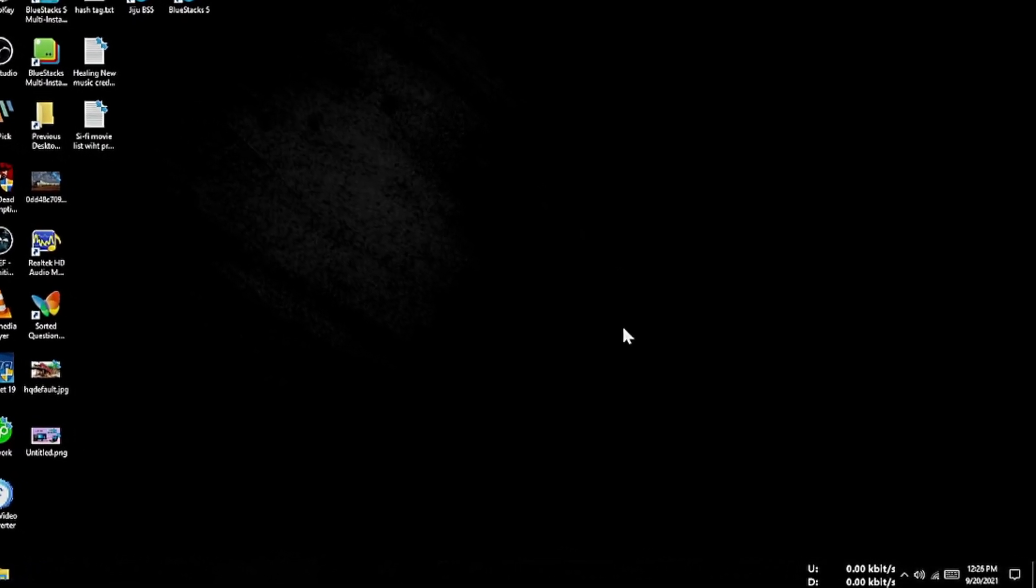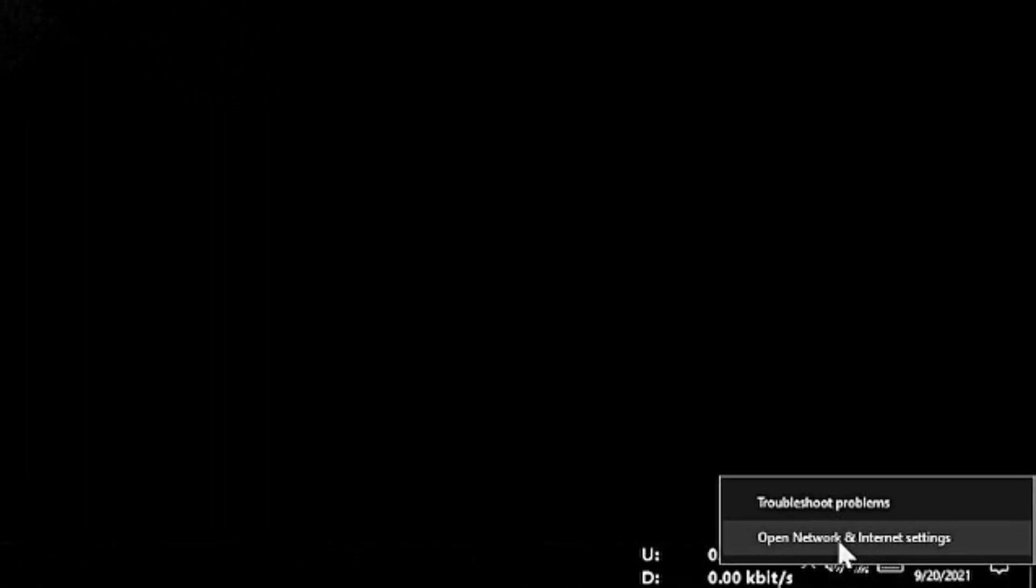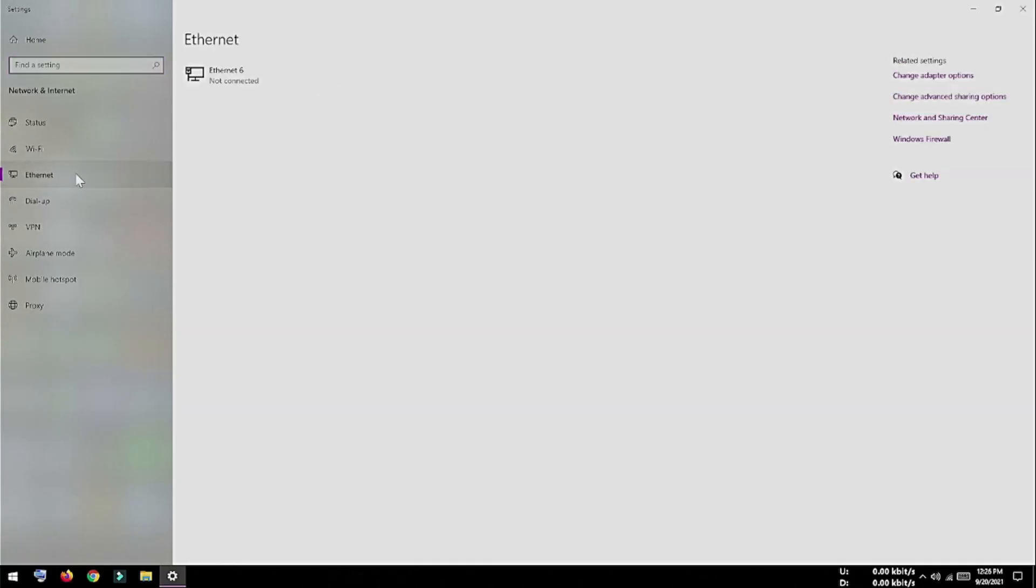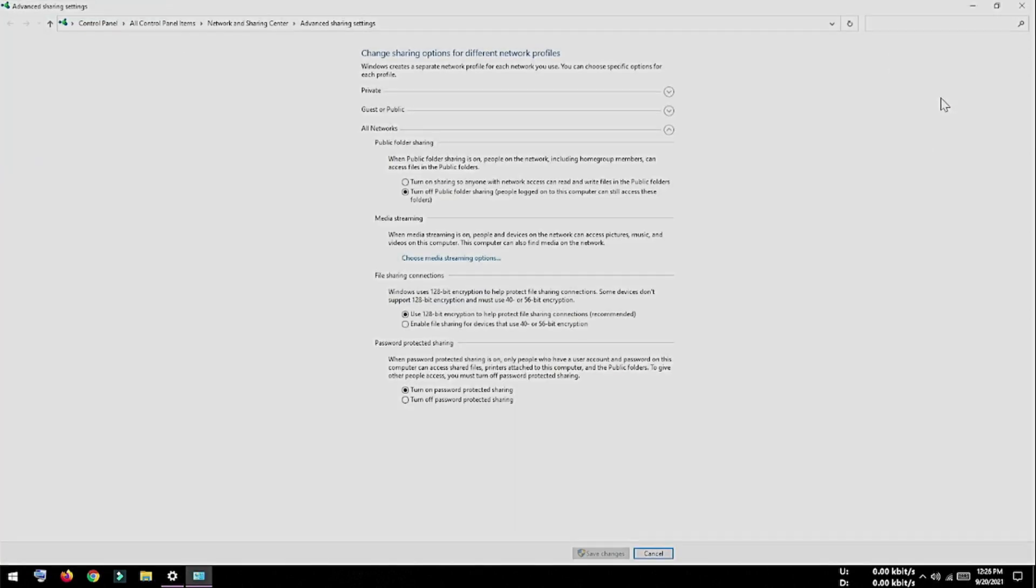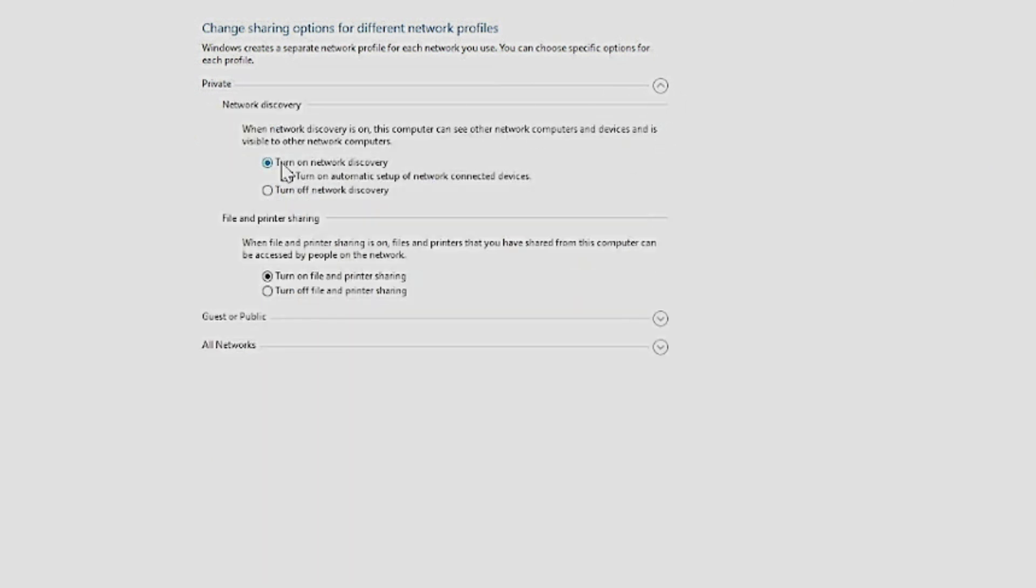Now after installing server software, you have to turn on network discovery. For this, you have to right-click over this Wi-Fi icon and then click on Open Network and Internet Settings. Now click on Ethernet option, and then from here you can select Change Advanced Sharing Option. From here, select Public option, and here you have to turn on network discovery because we are going to connect our desktop computer with our laptop by ethernet cable. If you don't turn on this network discovery, your laptop won't detect it. So that's all we have to do with our desktop computer.